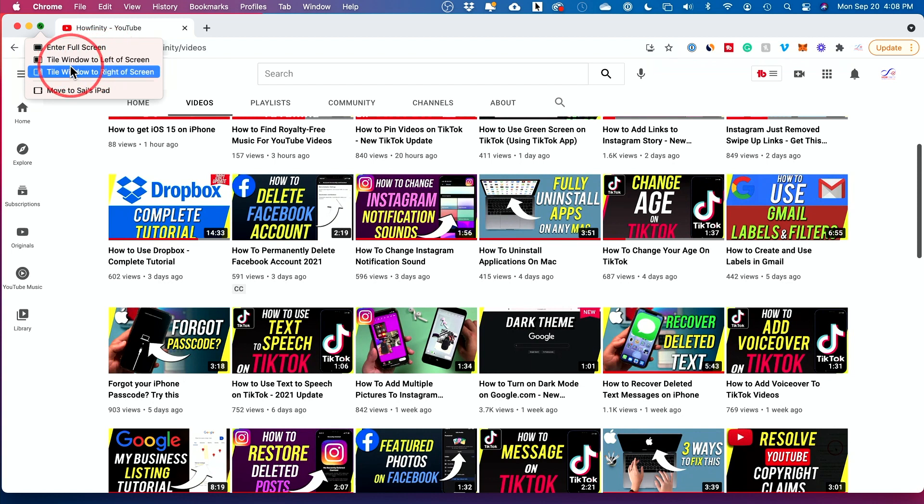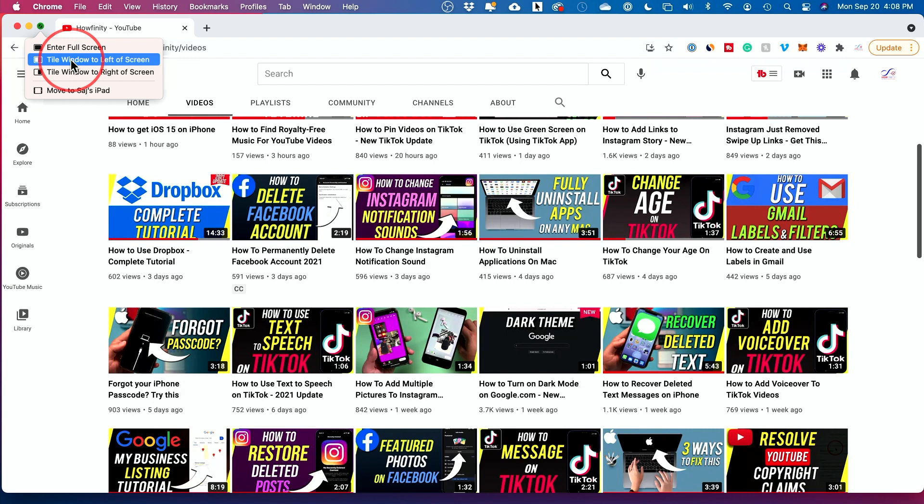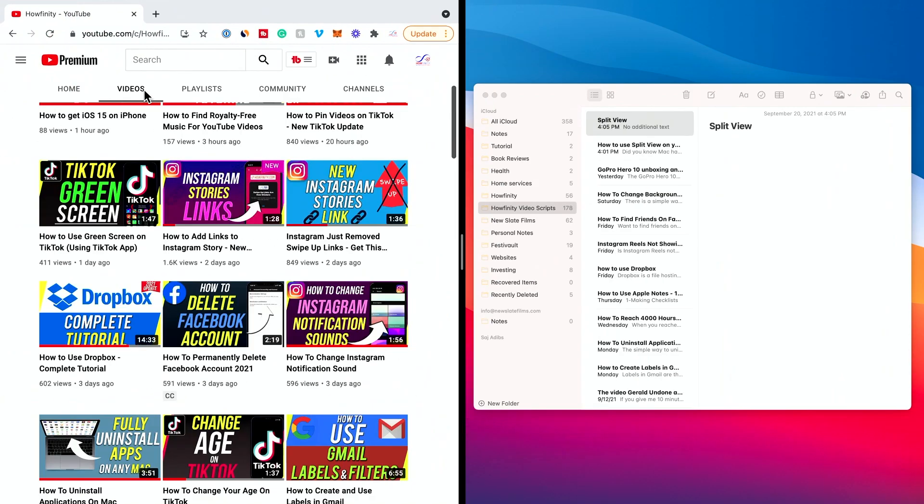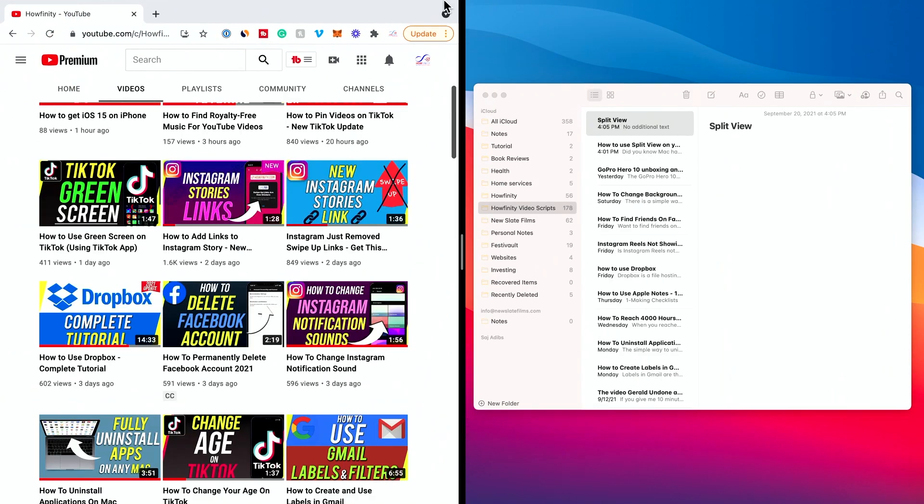So if you want this to be on the left or the right, you could just click on that and it makes a full screen on one side.